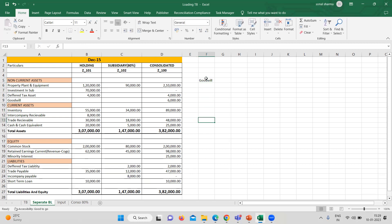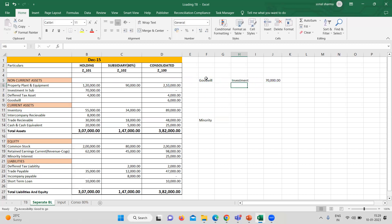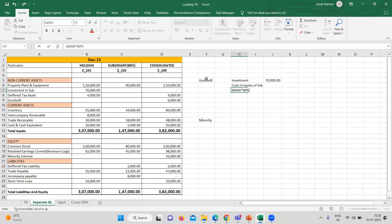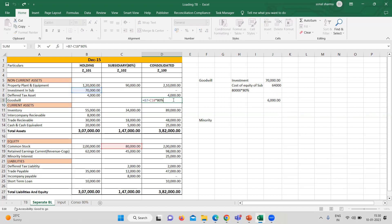Now we are moving to the calculation of goodwill as well as the minority. In the goodwill part, the investment is — as you can see here, this is our investment. The cost of equity of subsidiary: 80,000 is the common stock into 80% which is the acquisition percentage. So the common stock is 80,000 into 80%. Here you can see the difference is 6,000. This is our goodwill.